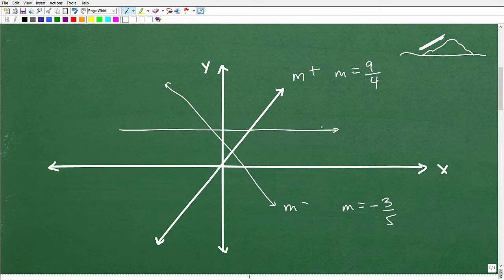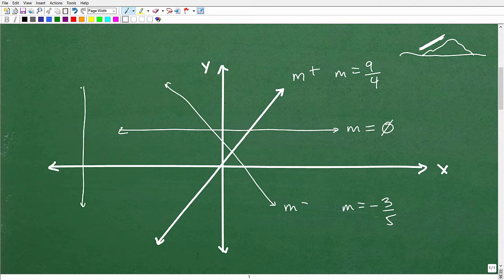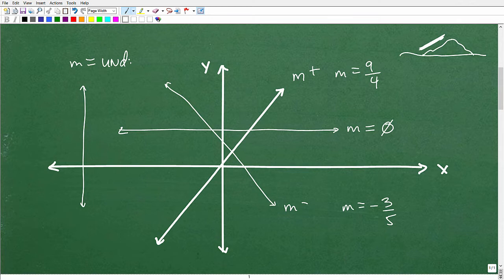A line that's perfectly horizontal has a slope value of zero — it has no steepness or angle to it at all. A vertical line, on the other hand, is perfectly steep; it goes totally up and down with no left-to-right movement. It turns out that perfectly vertical lines have what we call an undefined slope. The slope is a number measuring the angle of lines on the XY plane.